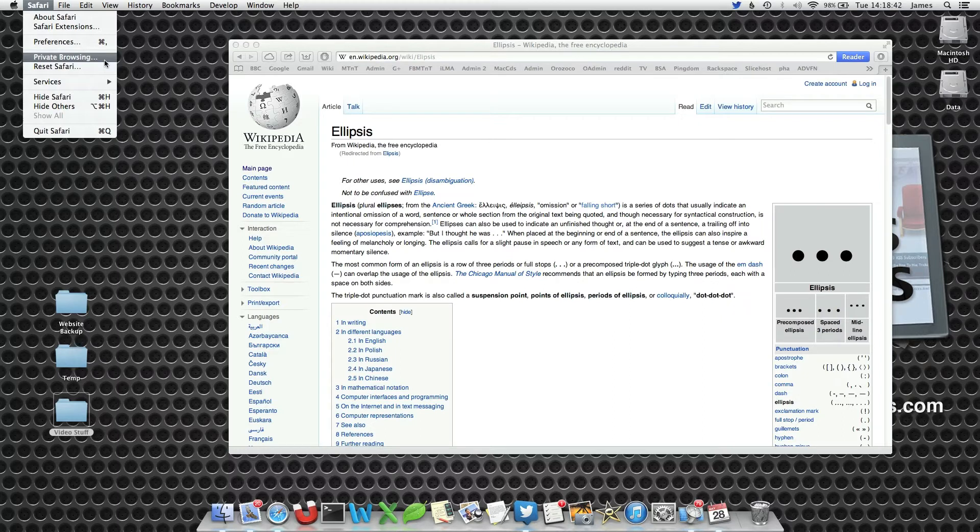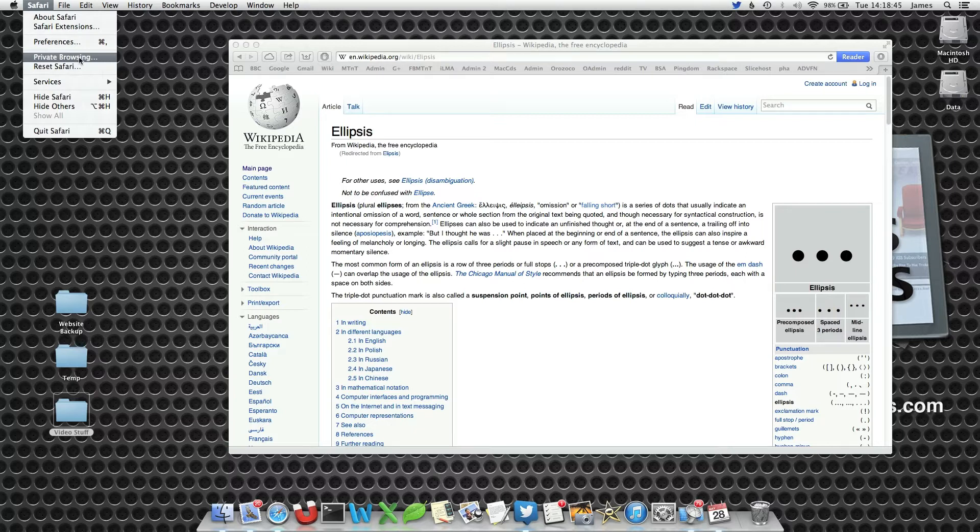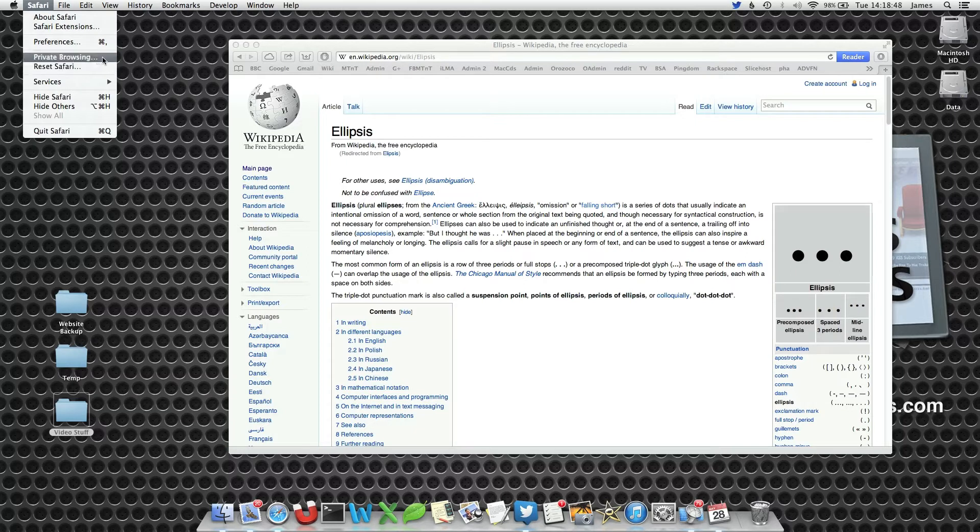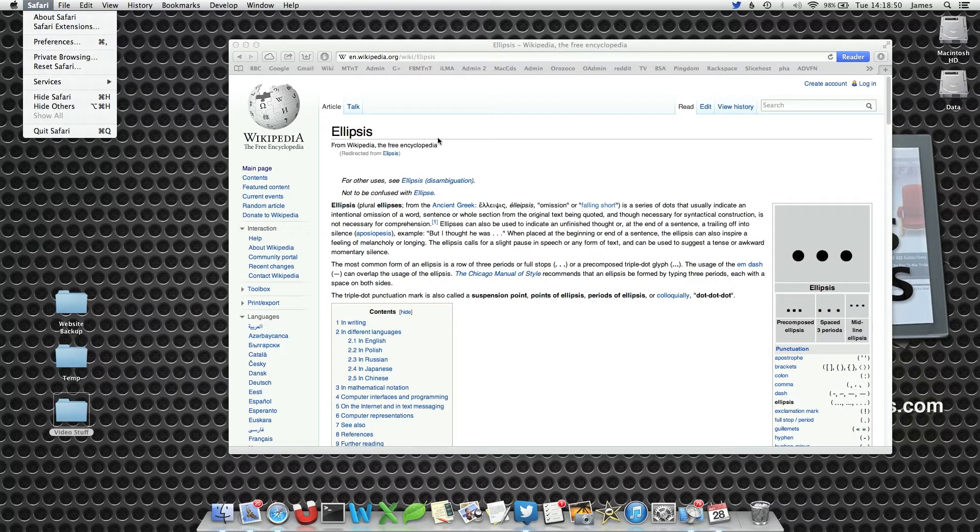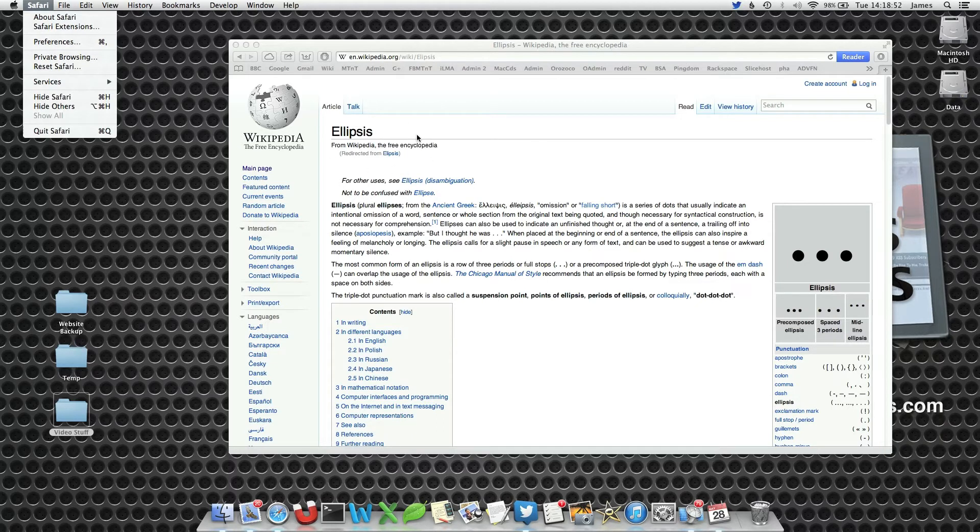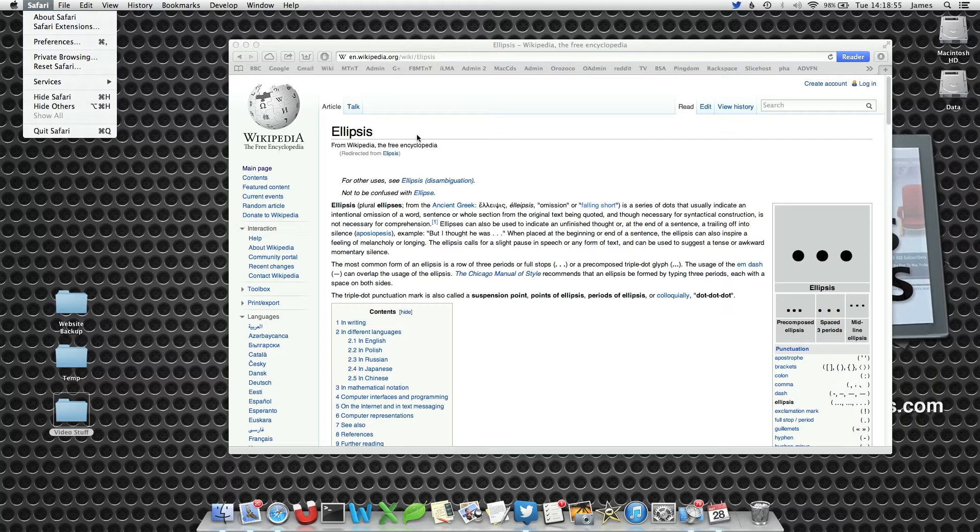Private browsing has a specific problem because it's got three full stops, known as ellipsis according to Wikipedia, at the end of the word. This is problematic because three full stops and an ellipsis are two different things. However, we can get around this very quickly and easily.